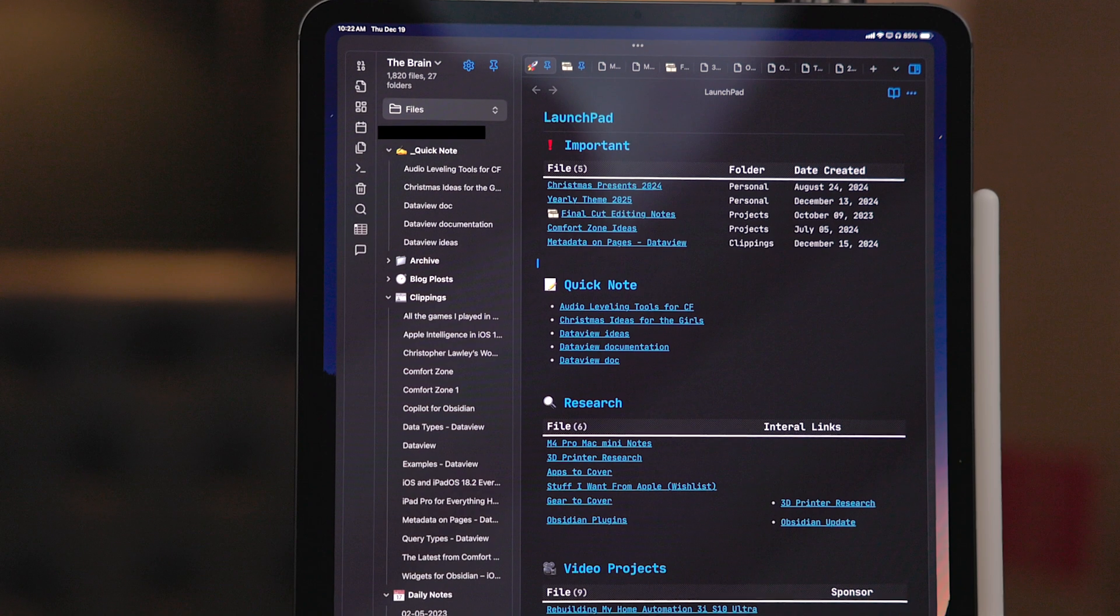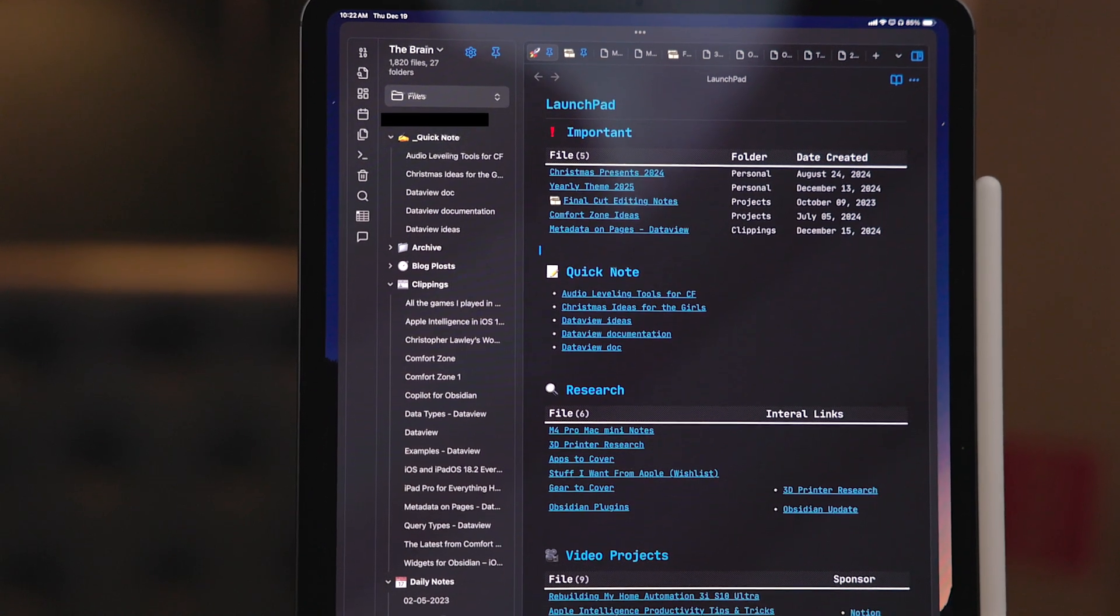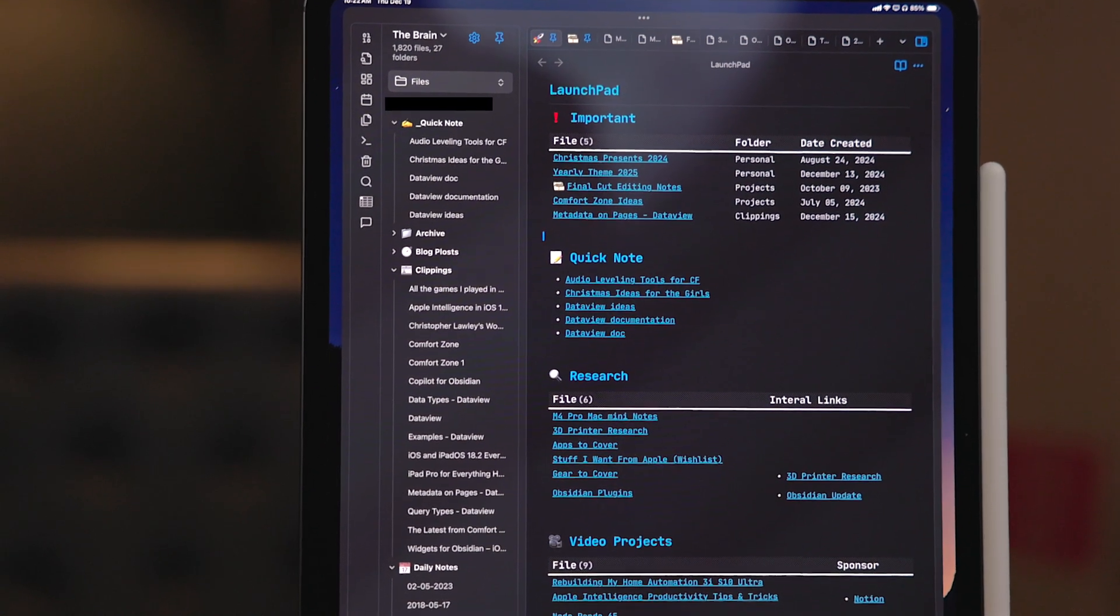The only issue I've had with data view so far is I've been trying to filter out some of the older comfort zone notes like ones from weeks ago I don't need anymore but there is a filter property but for some reason it's just not working right now. But that right there is my launchpad document.